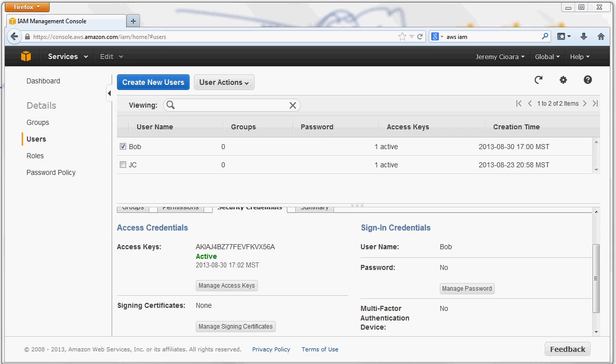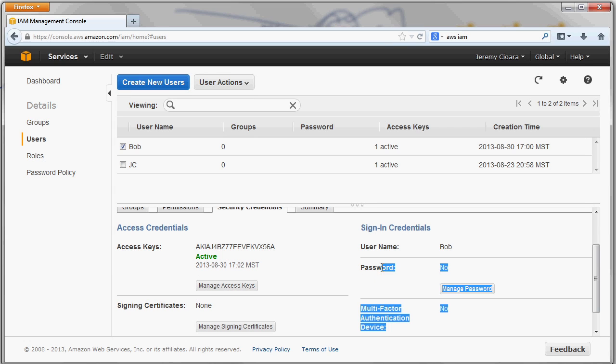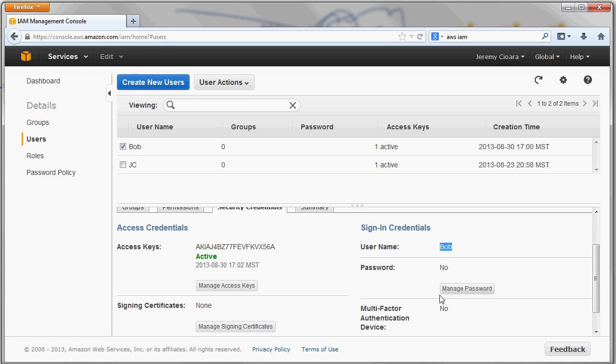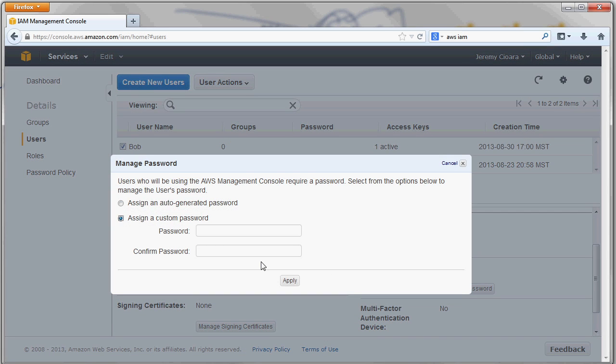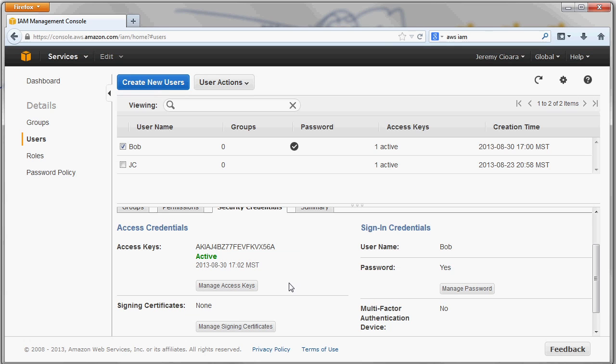But remember, the access key and the secret access key are only used for applications trying to integrate into Amazon Web Services. But remember, Bob is a human being. He has a name. So you can also assign a user-friendly username and password to this account. His username we've already done. It's Bob, right, under our account. So we can go in and manage a password, either let Amazon create one, or I can say, my password is going to be, you know, throw one in there.